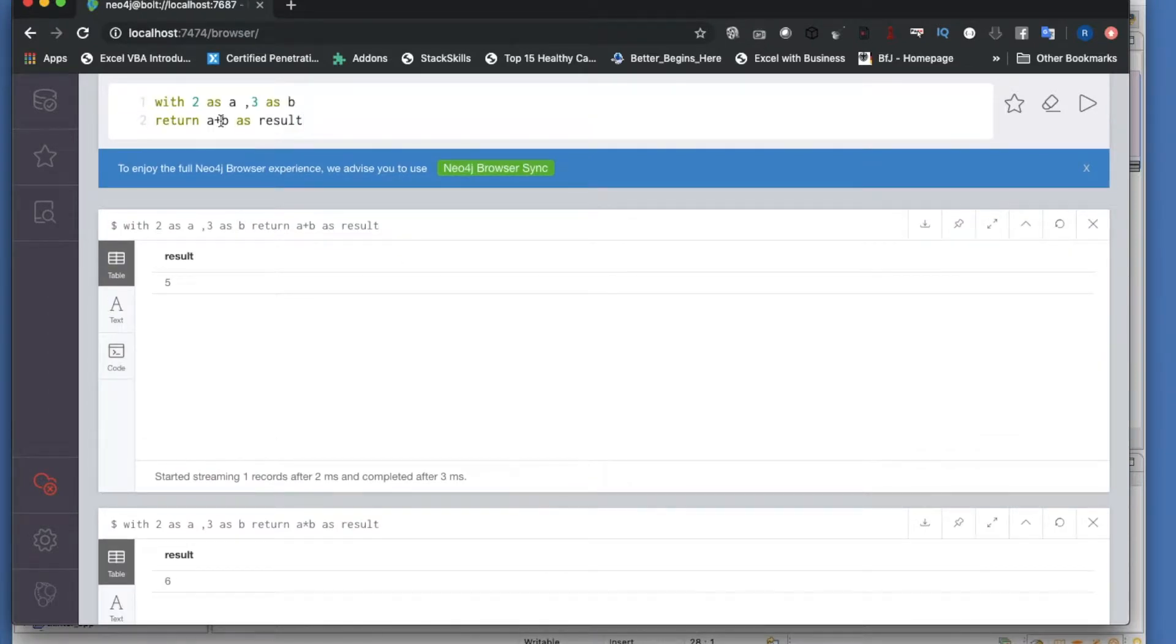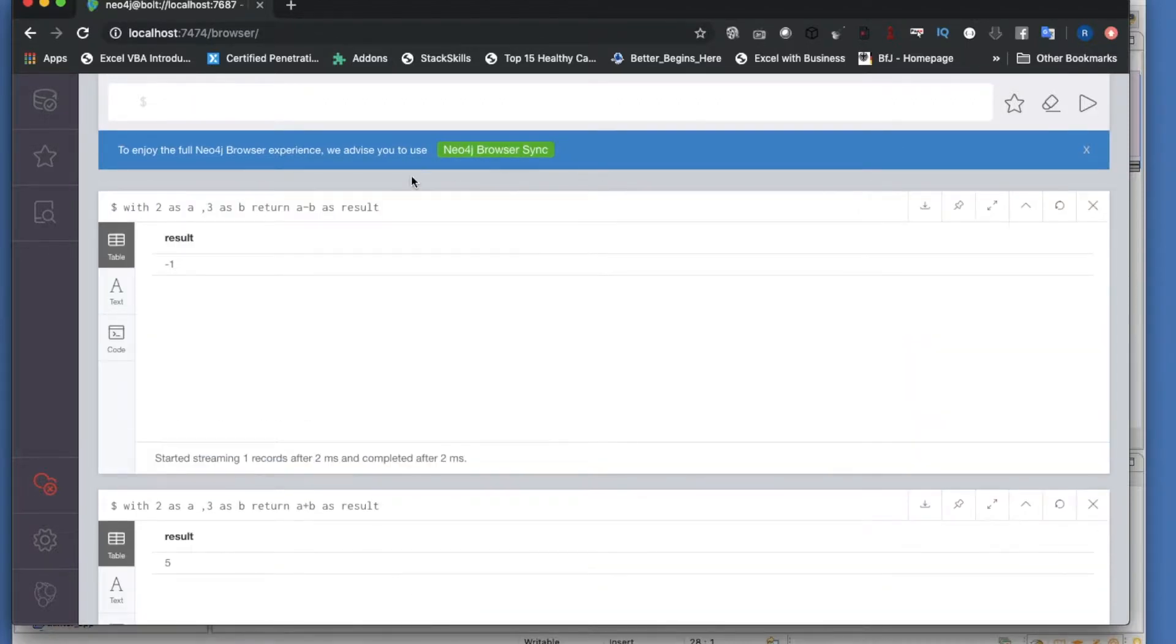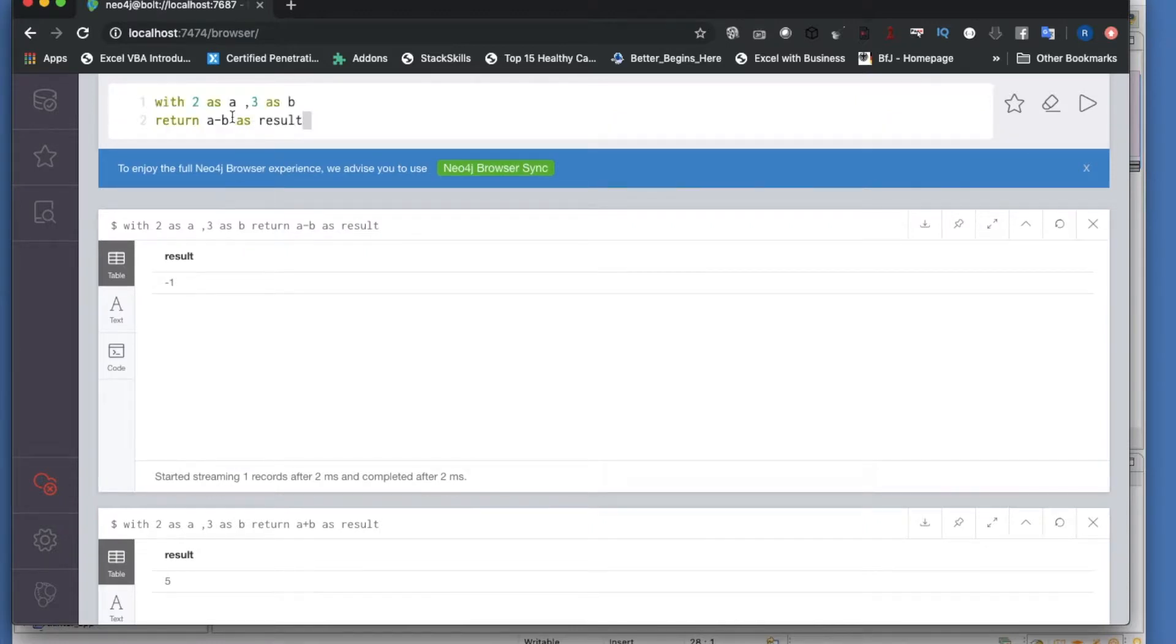Similarly we can do this - minus. So this is going to be 1. A minus b, so minus 1 definitely.